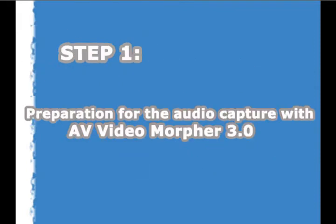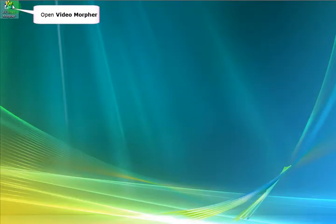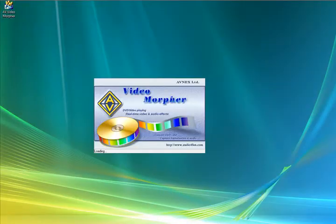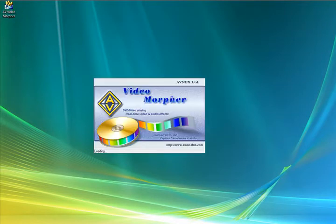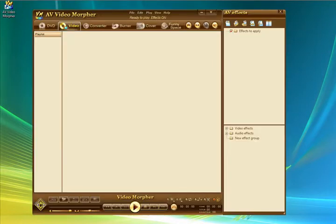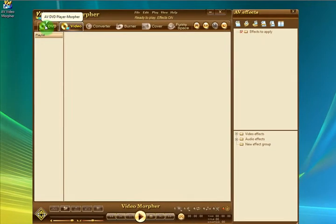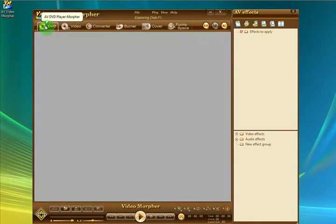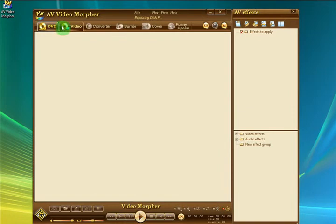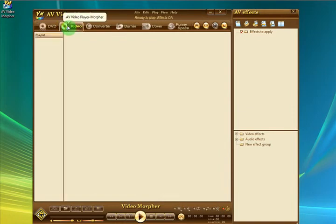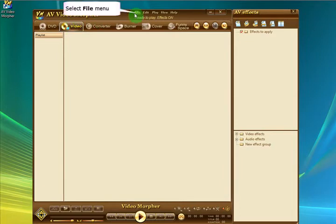So the first step, obviously, is going to be to open Video Morpher. You can see it here on your desktop, it'll probably be in your start menu on your Windows PCs. So we'll just wait for that to open, here it is. Now at the top, you've got a DVD Player Morpher tab and a Video Player Morpher tab. We're going to be extracting this audio from a video file, so we'll use the Video Player Morpher.